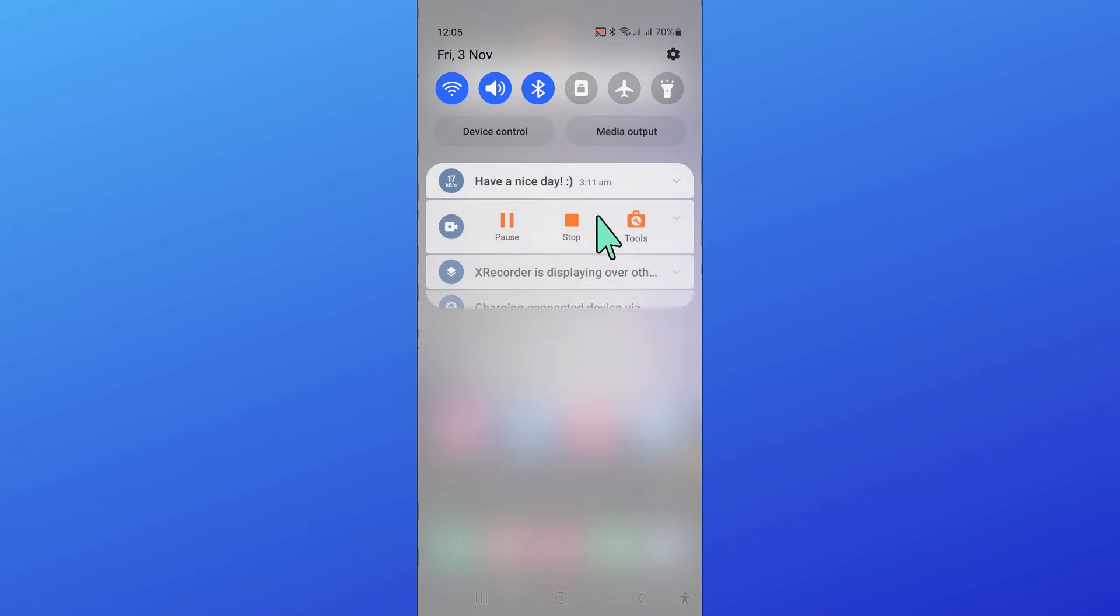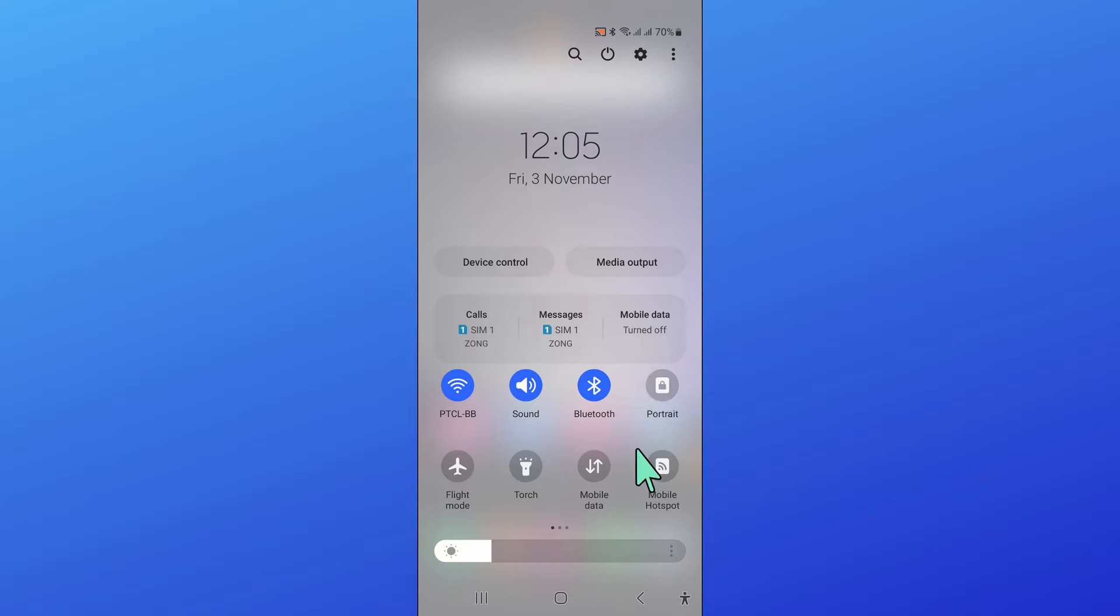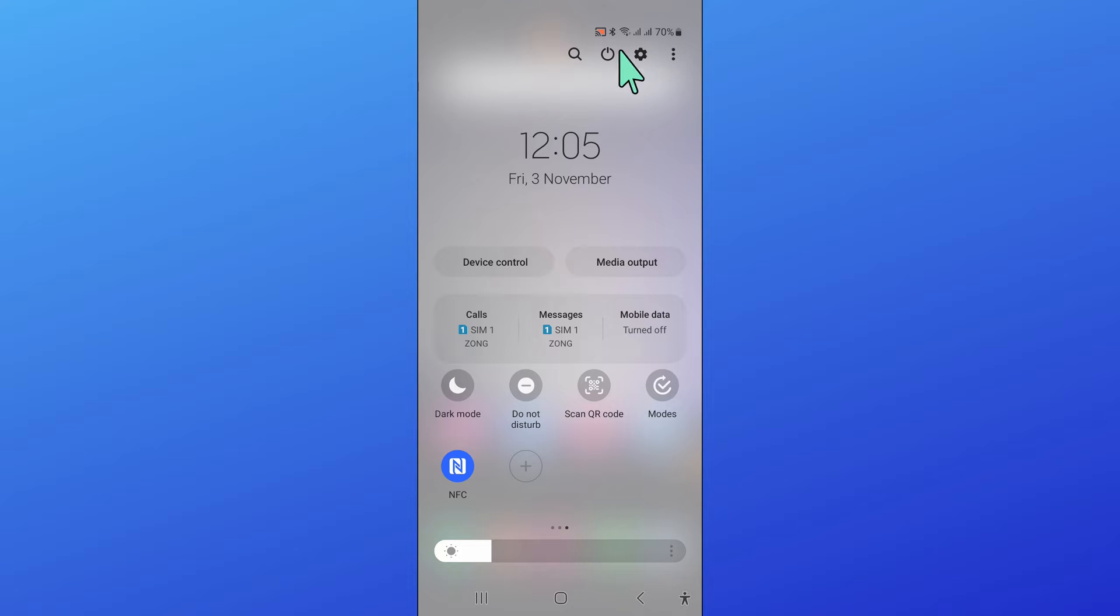So to fix this issue, first of all open the control center and from here turn on NFC. Now after that, restart your mobile.